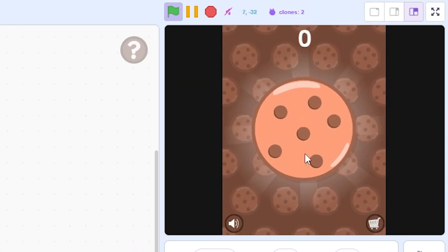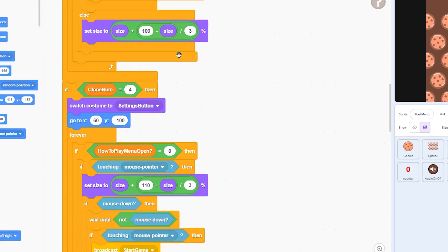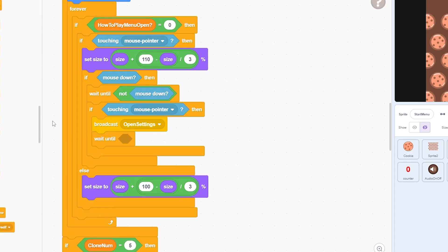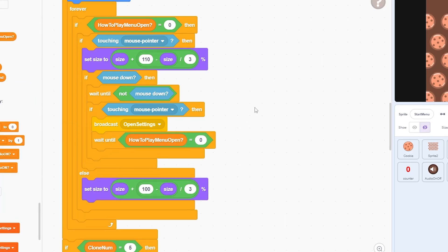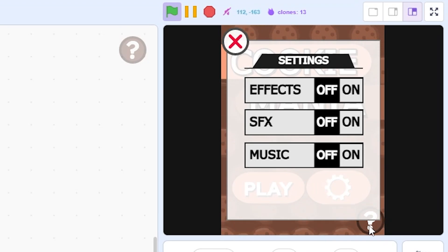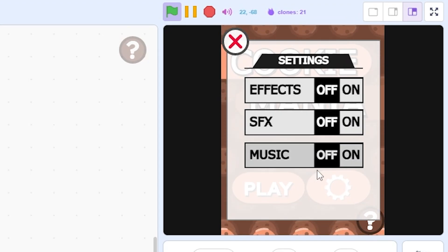To make the settings menu actually open when you click settings instead of playing the game, go to the start menu, go to the settings button, and broadcast Open Settings. Also add wait until how-to-play menu open equals zero. Now when you start the game and click on settings, the settings menu opens. You can see we cannot click on play, which is good. We have effects on/off, SFX on/off, and music on/off — but they don't affect anything yet.